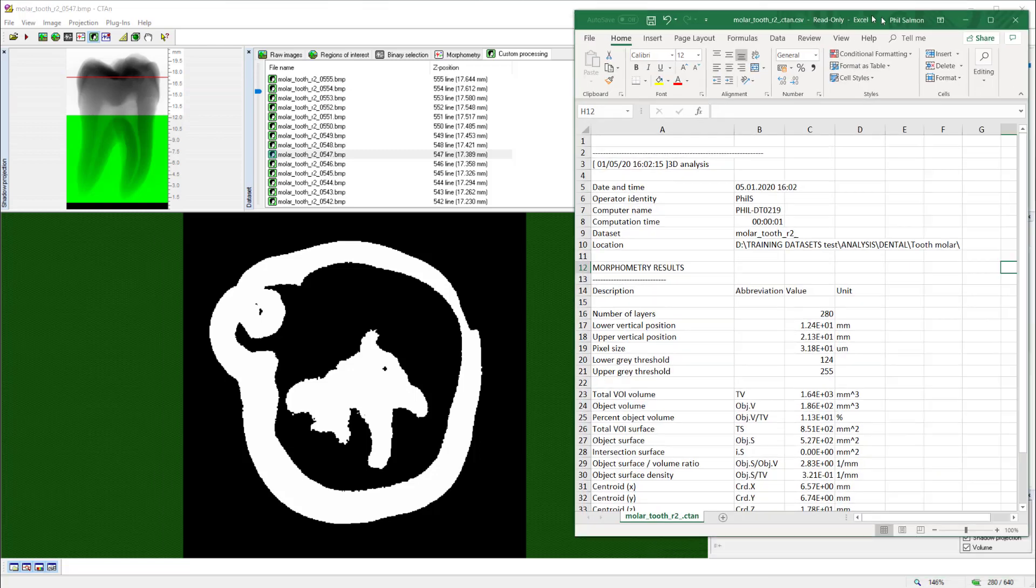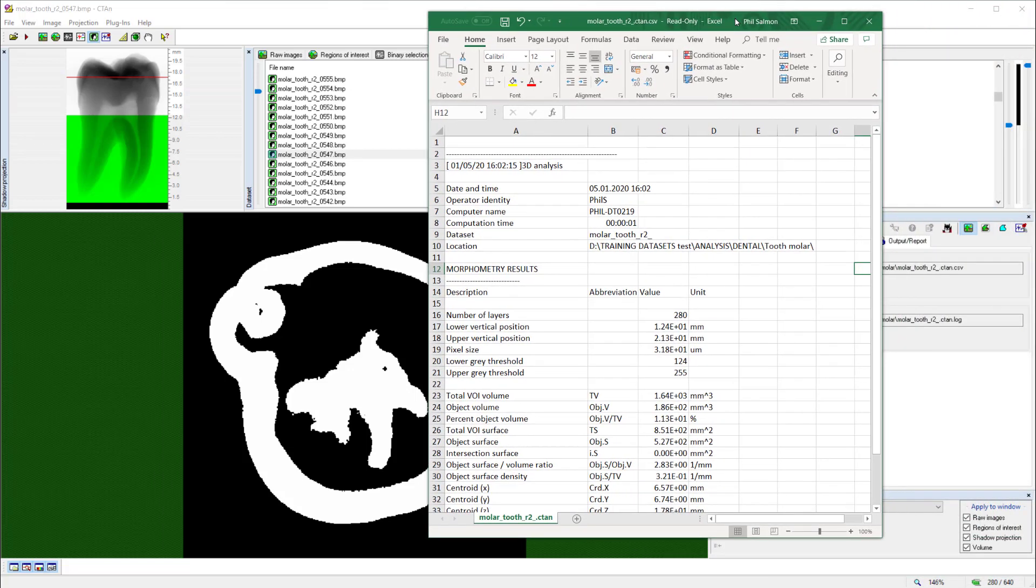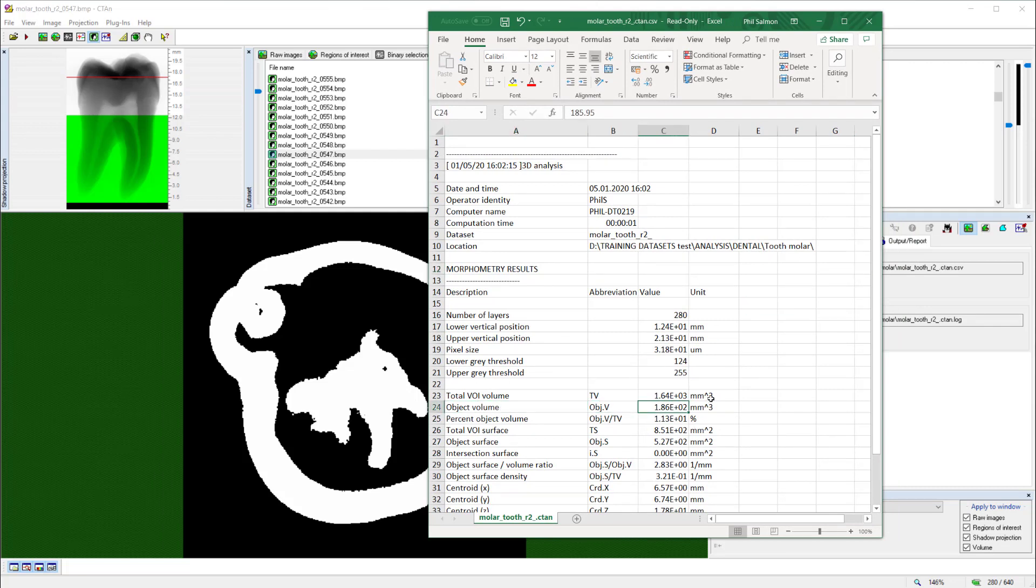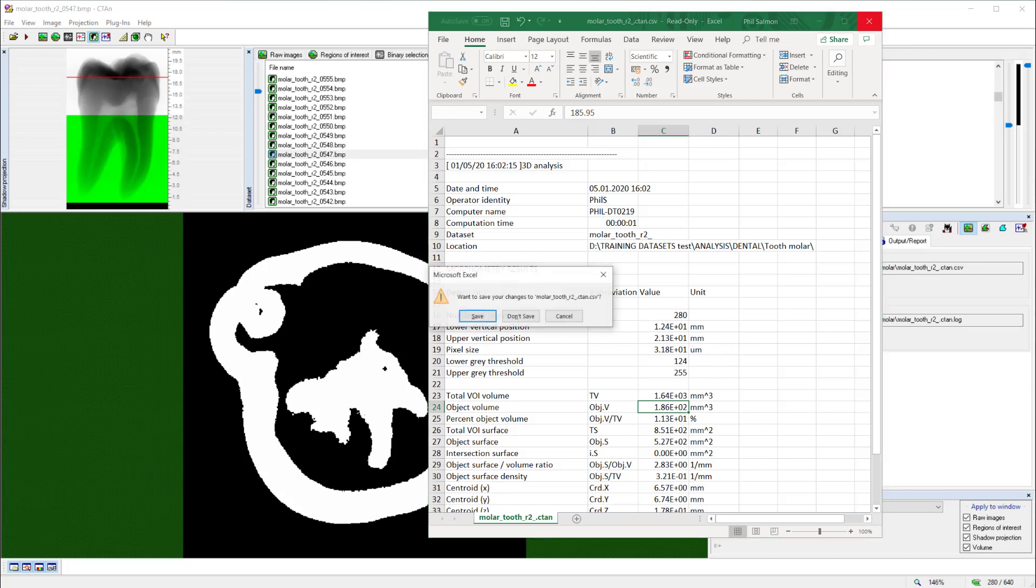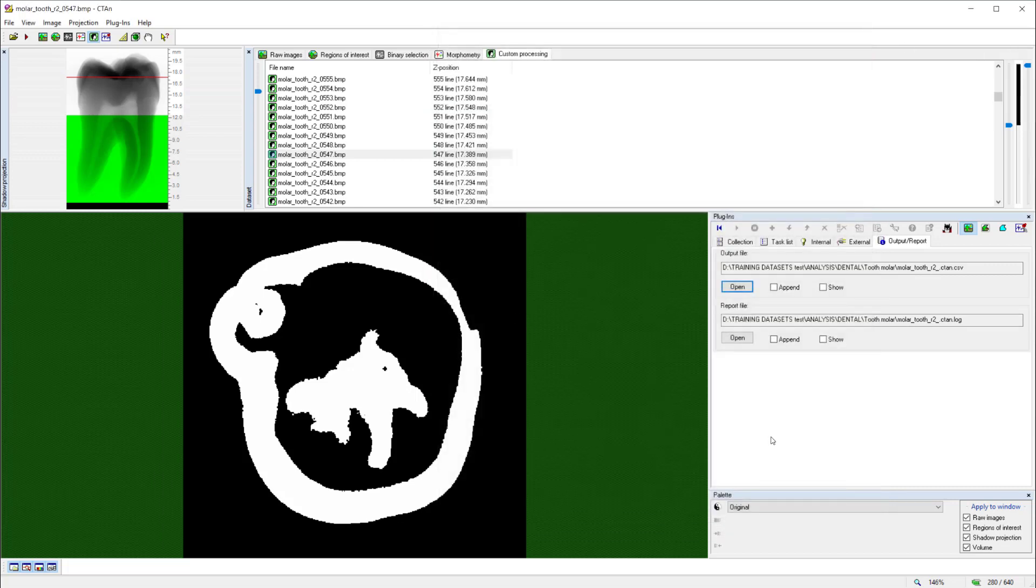If I move that into our window so that we can see that, we can see that the object volume, the volume of all the binarized pixels, is this number right here, which is 185.95 millimeters cubed. So about one-fifth of a milliliter of enamel in our tooth.